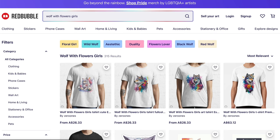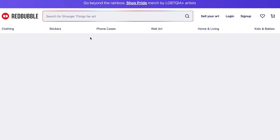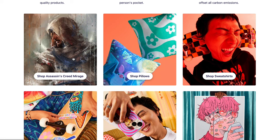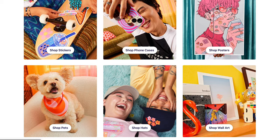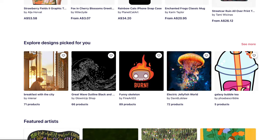Before we get into that, if you don't know what Redbubble is — essentially Redbubble is a website where people go ahead and sell t-shirts, stickers, art. You can see there's Assassin's Creed stuff, pillows, phone cases, posters, wall art, hats, some pet stuff. It's essentially like an Etsy, but it's called Redbubble. And I'm showing you how to make money on Redbubble.